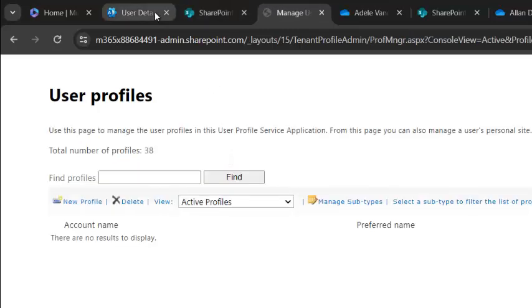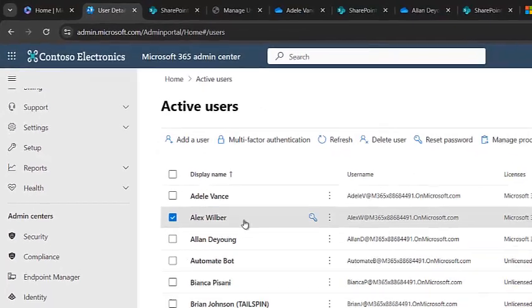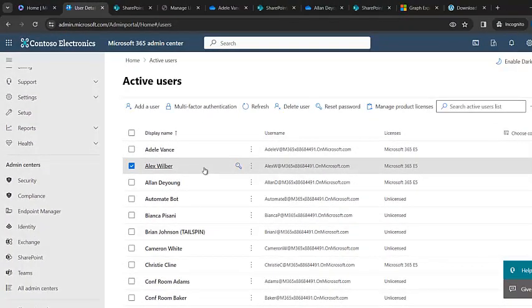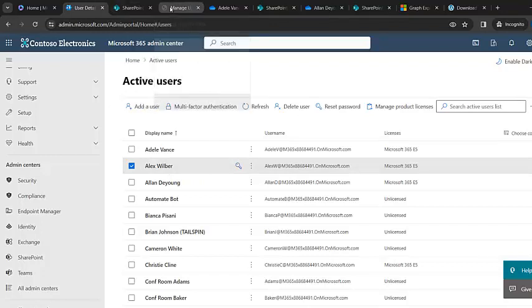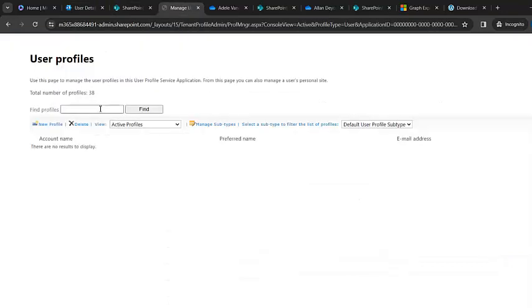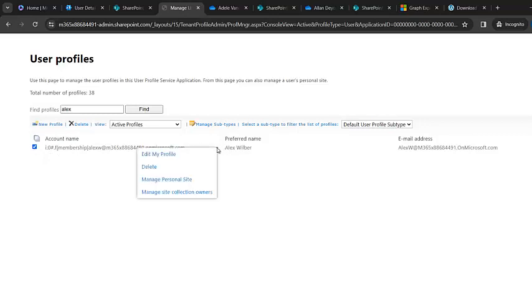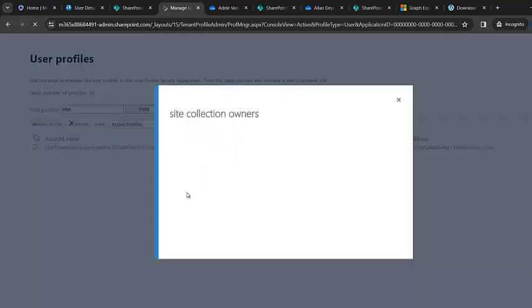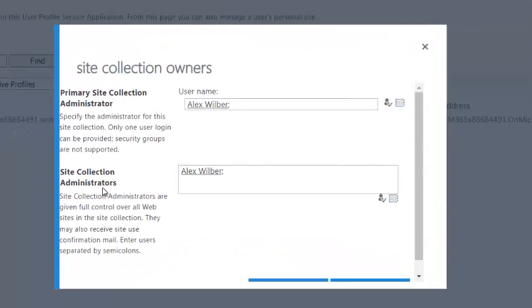But there are one or two uses which I would like to explain. So we select Alex Wilbo, I try to type his user over here. Alex, it's gonna look for this user. Yeah, Alex Wilbo, that's the correct user. I select this drop down, I select site collection owners.